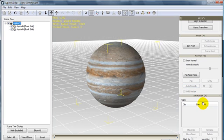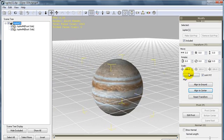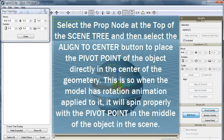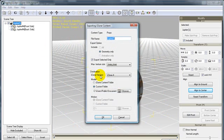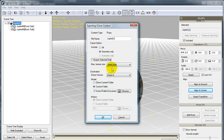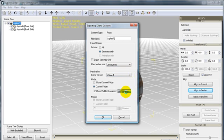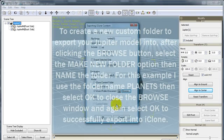We now can select the node at the top of the scene tree, and then use the Align to Center button to make sure that our pivot point is located in the center of our object. We can now export by using Control+E, naming our file Jupiter 1. Check on Export Selected Only if you have individual nodes selected in the scene tree. Make sure your max texture size is chosen — either 4096 or 2048 is what I always use. You can use the Browse option to designate a specific folder or create a new one, and then send the object to that folder.